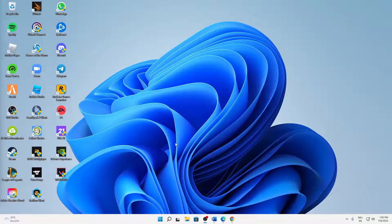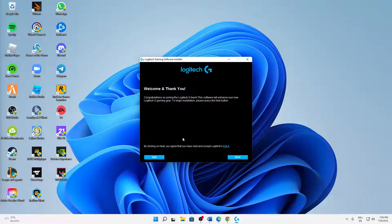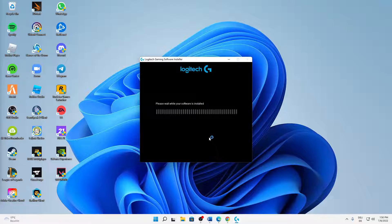And just follow the steps in the installer — click on Next, and then please wait while your software is installing.